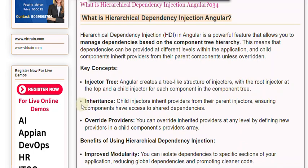Inheritance: Child injectors inherit providers from their parent injectors, ensuring components have access to shared dependencies. Override Providers: You can override inherited providers at any level by defining new providers in a child component's providers array.